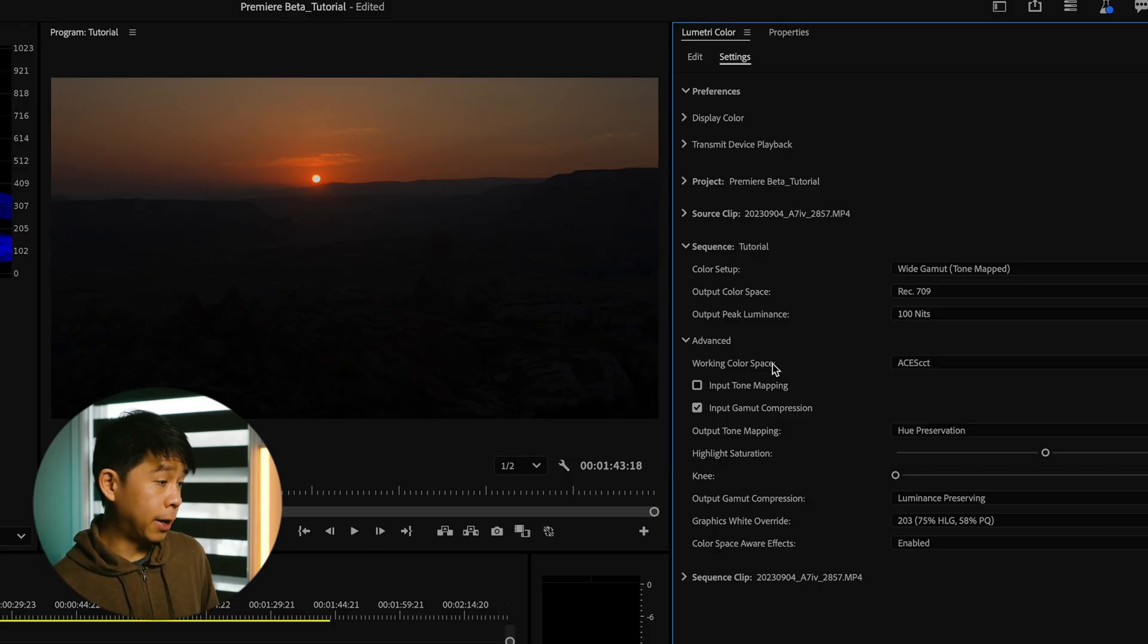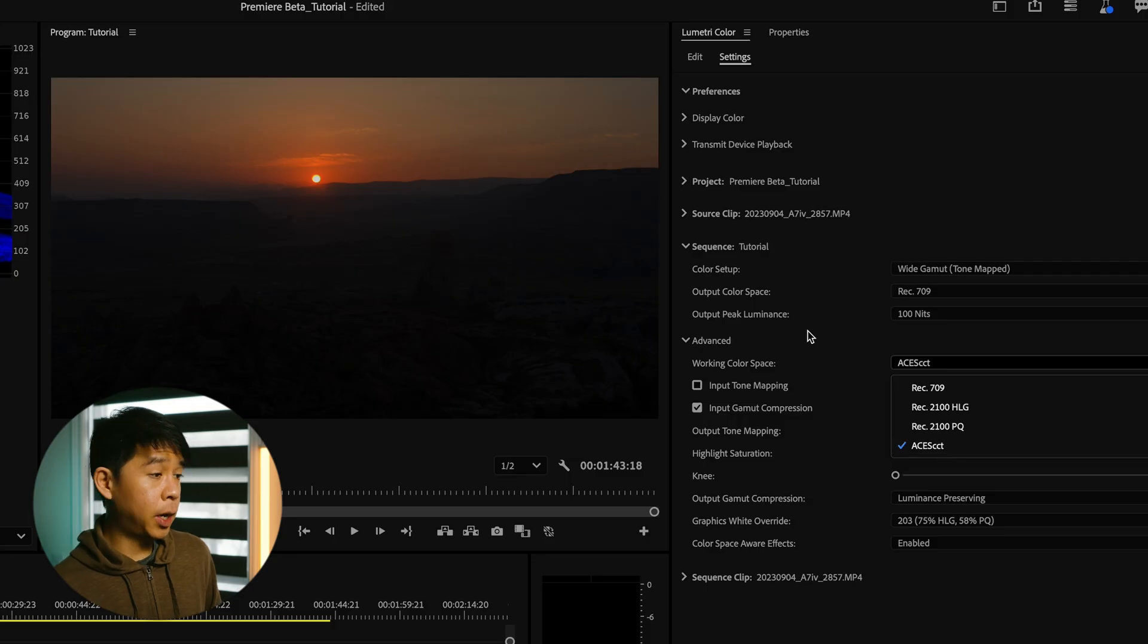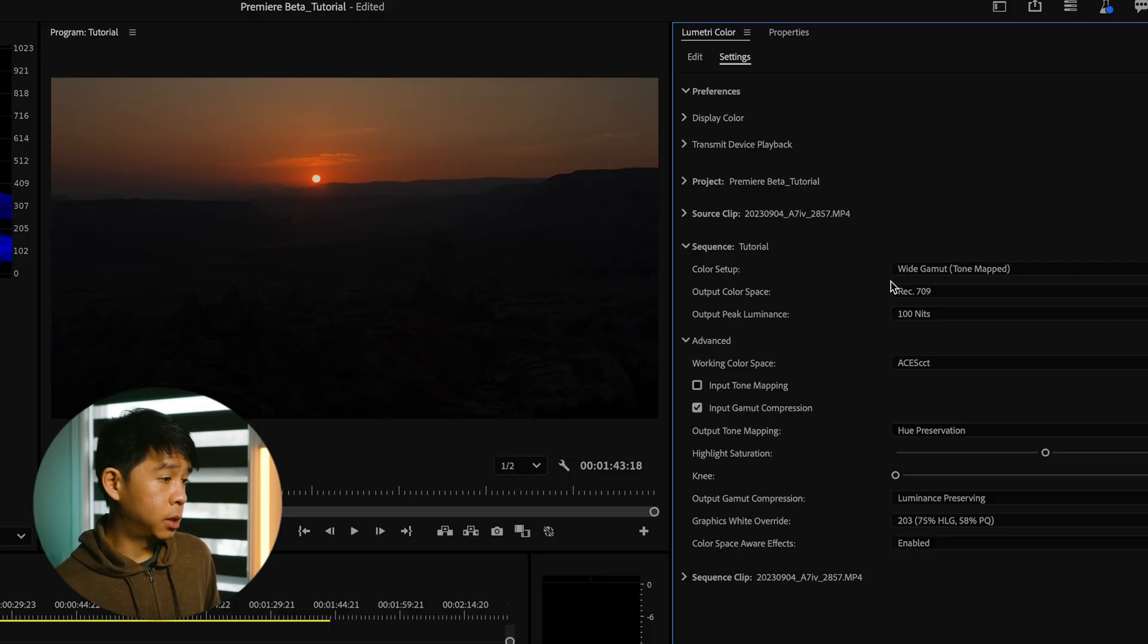Next under advanced, this was automatically changed to ACES already because we had selected, oops, wide gamut tone mapped.